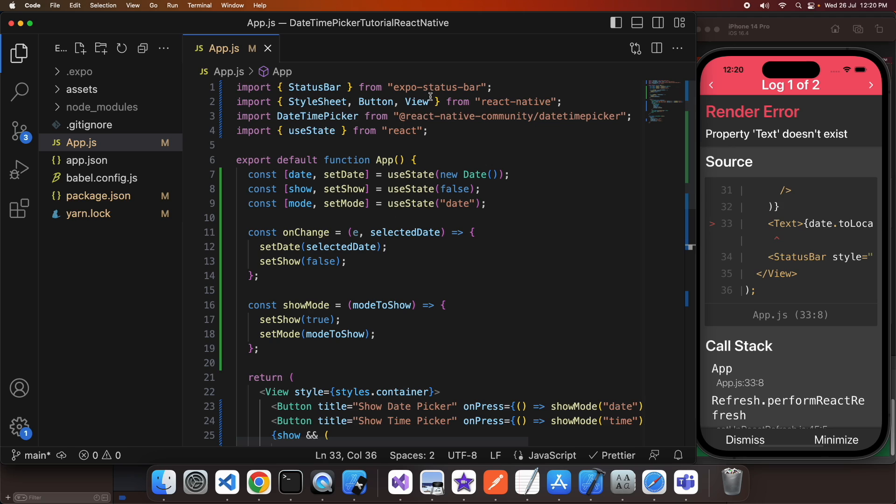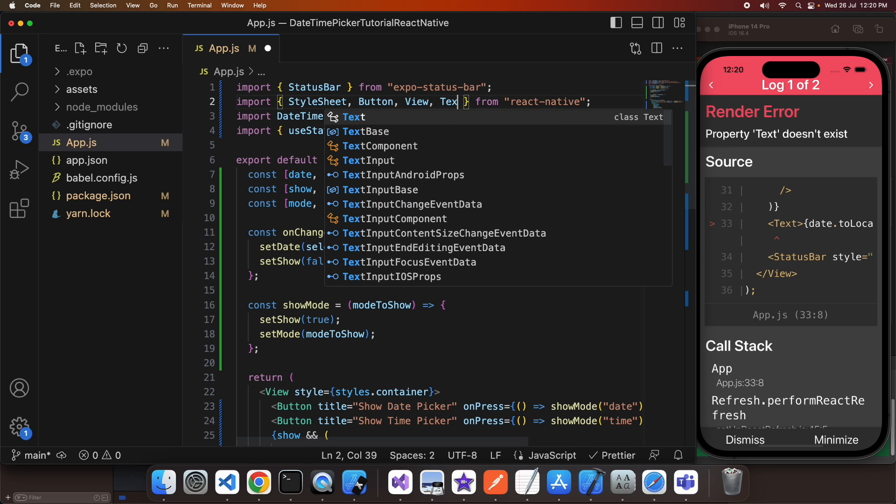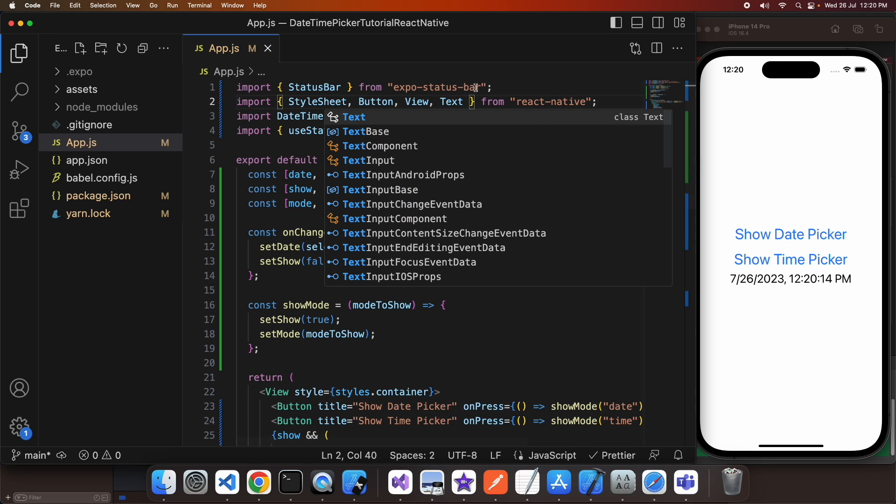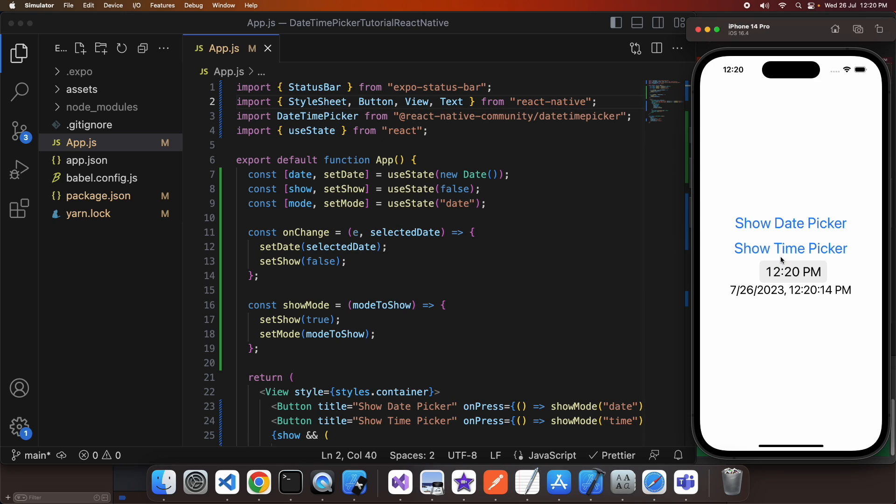So you can sort of see there that it's got July 26, 2023 at 12:20 and I can go ahead and update any of these.